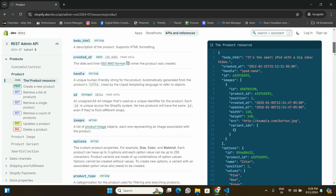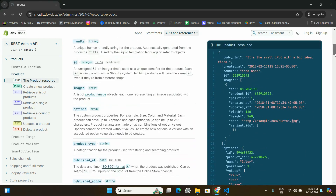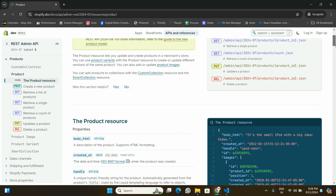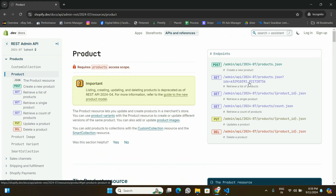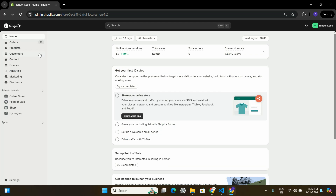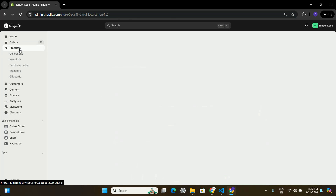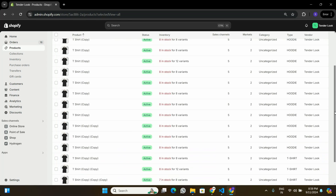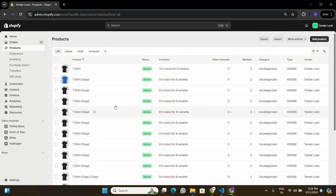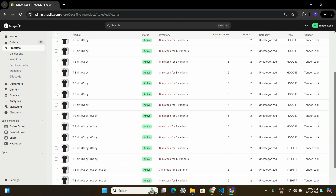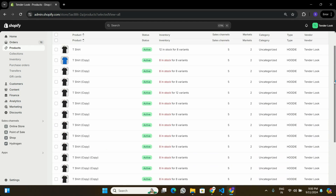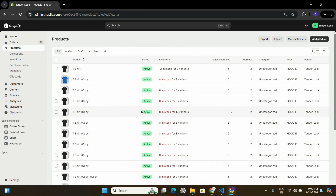I'll leave a link to this documentation in the description — it's a comprehensive reference for all available fields and parameters. Before making calls to the endpoint, let's go to the Shopify store and see what products are there. Here in my Shopify store, under the Products section, I can see all the sample products I created for this tutorial. We're going to fetch all of these products.